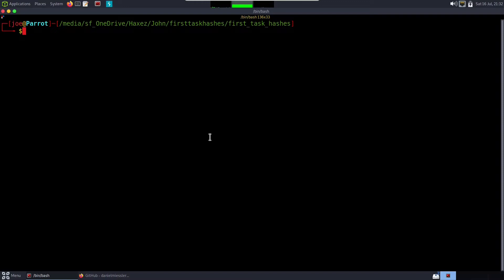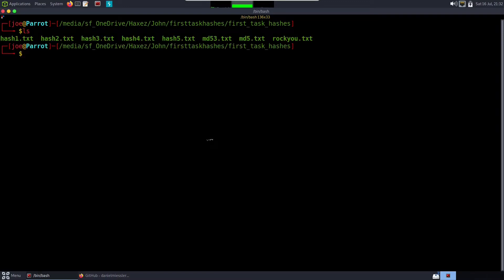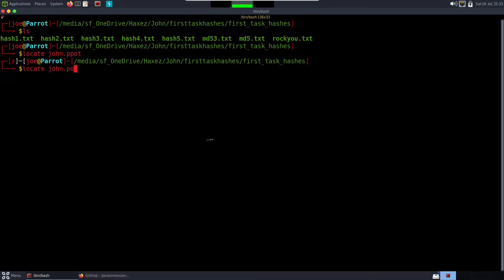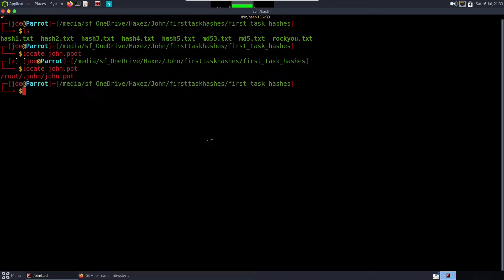We've successfully cracked all the passwords, but what happens to those hashes? They get stored in a file called john.pot. You can find it by running 'locate john.pot'. You may need to update your database first with 'sudo updatedb' — that will update your filesystem handles and tell you where everything is. You can see there's a file called john.pot.